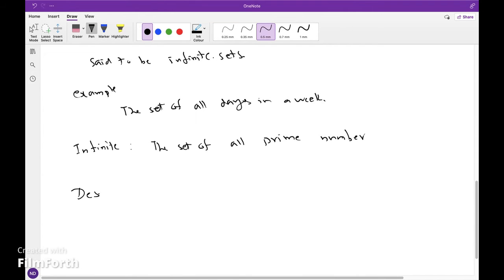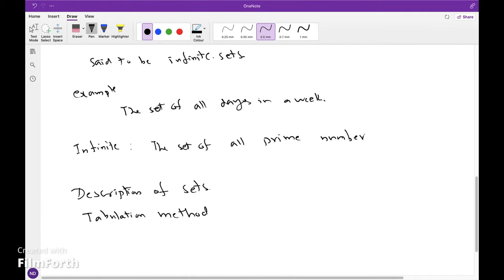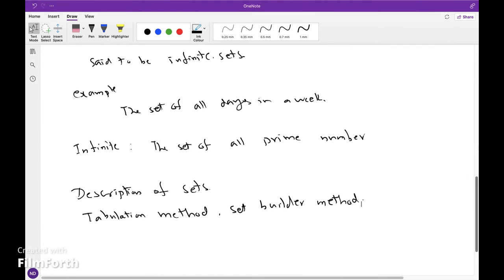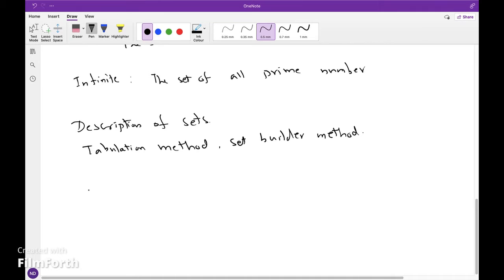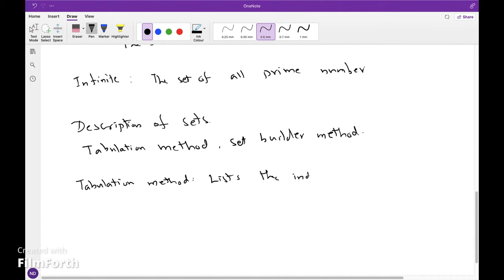Description of Sets. There are two methods of representing sets. They are: tabulation method and set builder method. In the tabulation method, list the individual elements and separate them by commas.